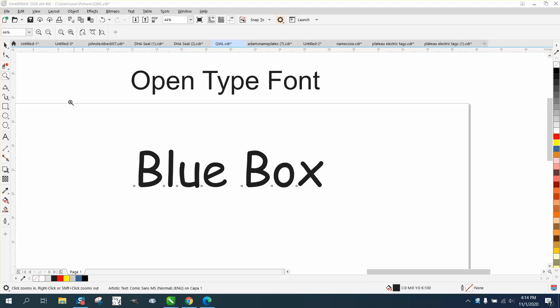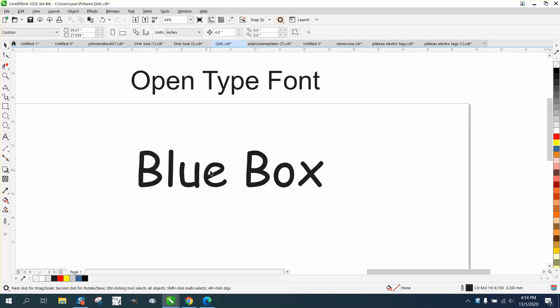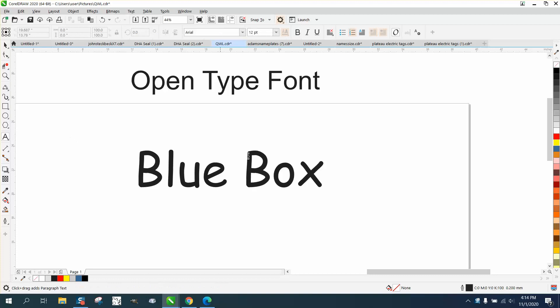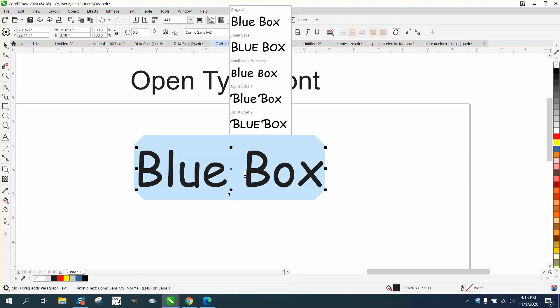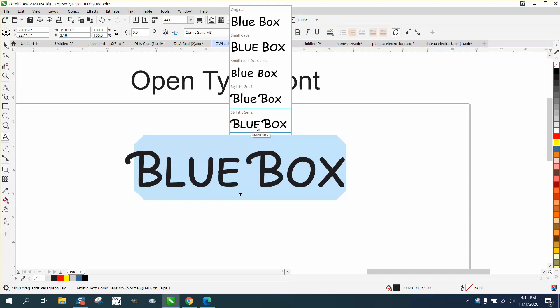Hi, it's me again with CorelDraw tips and tricks. I'm going to call this video the blue box. Somebody sent me an email about when I did this in a previous video and hit this down arrow, I get some other fonts.